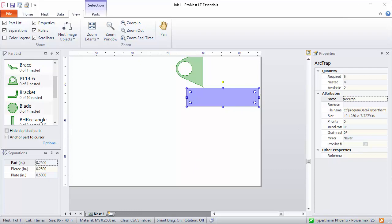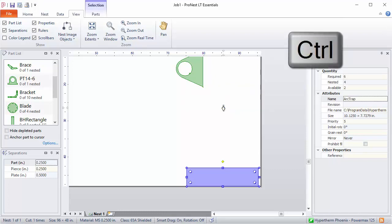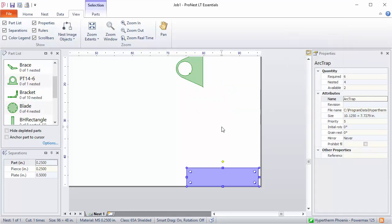Okay, we also have a 0 separation bump. So if you want to bump and ignore those separation values, hold the Control key and then click the bump handle, or just use your keyboard, and then it will bump the part and use a separation value of 0. So there's no space left in between. This is primarily used for applications like common line cutting.